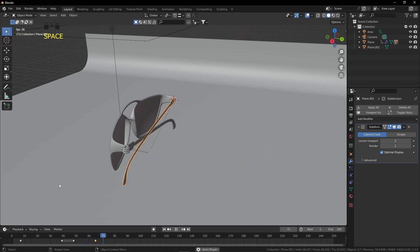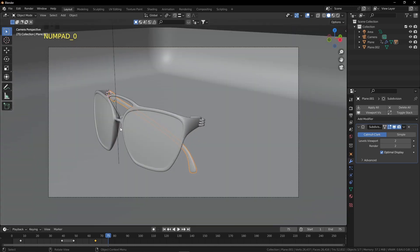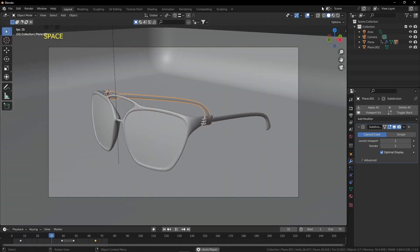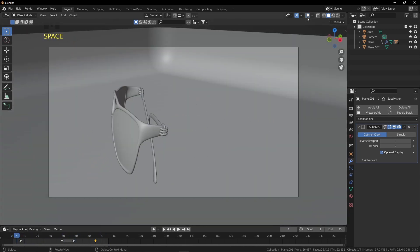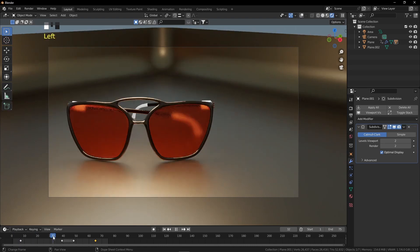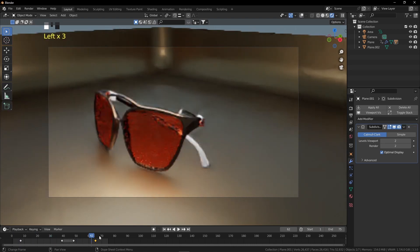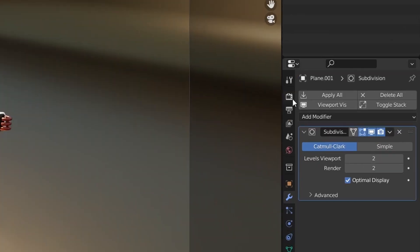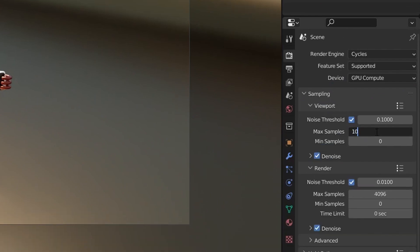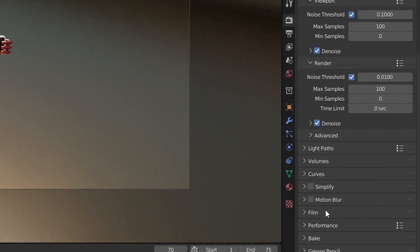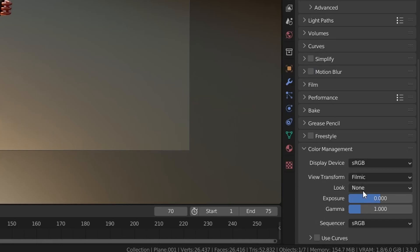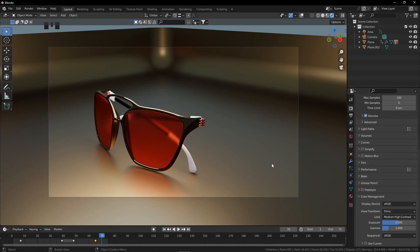The animation ends around frame 75, so set the End Frame to 75. Press Numpad 0 to check from the camera perspective — everything looks good. Time to render: go to Render Properties and reduce samples to 100. In Color Management, increase the contrast.